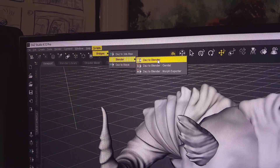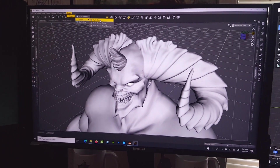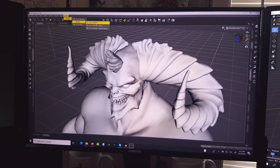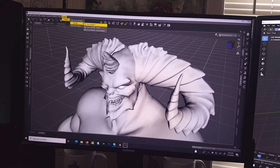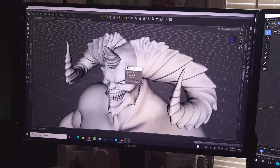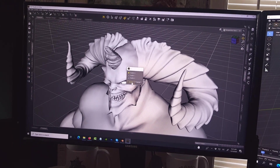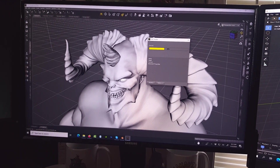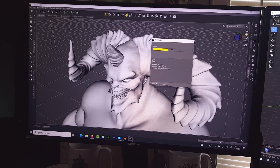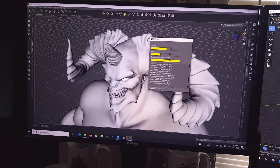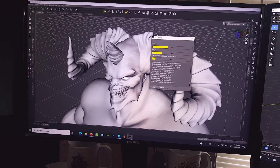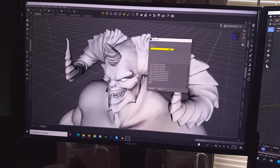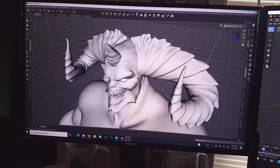We're going to click on that DAZ to Blender bridge and I'll try to keep this running so you get a sense of how long it takes, because sometimes it looks like nothing is happening but something is actually happening in the background. Click on DAZ to Blender, make sure Sub-D zero is selected, and click Accept. Each character will have a different response — for example, if morphs are missing it might bring up a dialog box asking whether you want to accept. Just go through it, because this Behemoth character, for example, had that dialog box pop up.